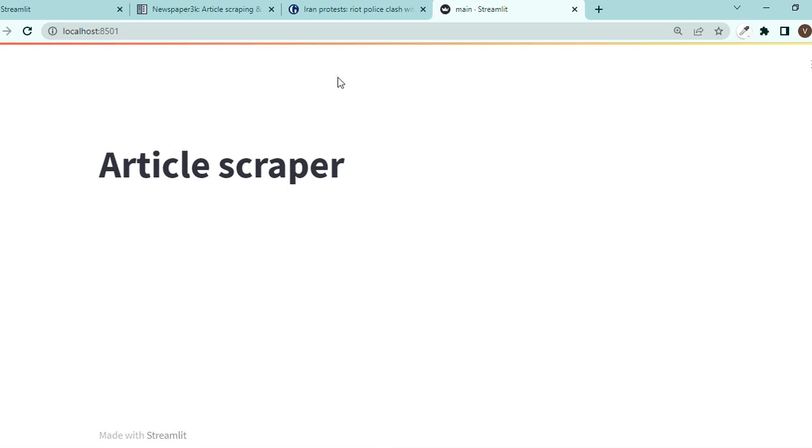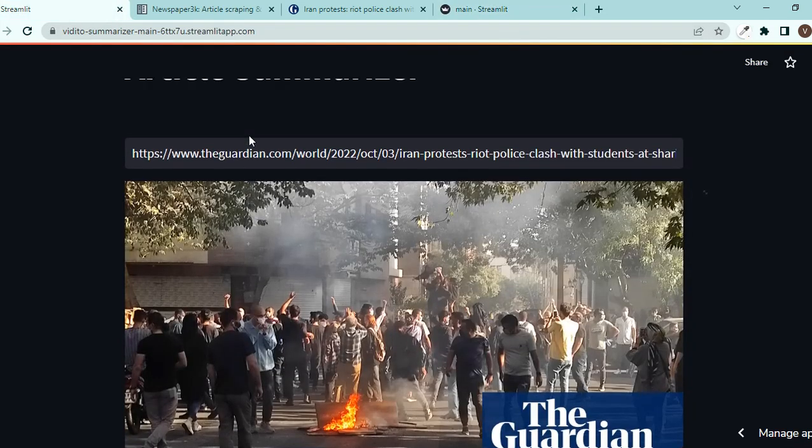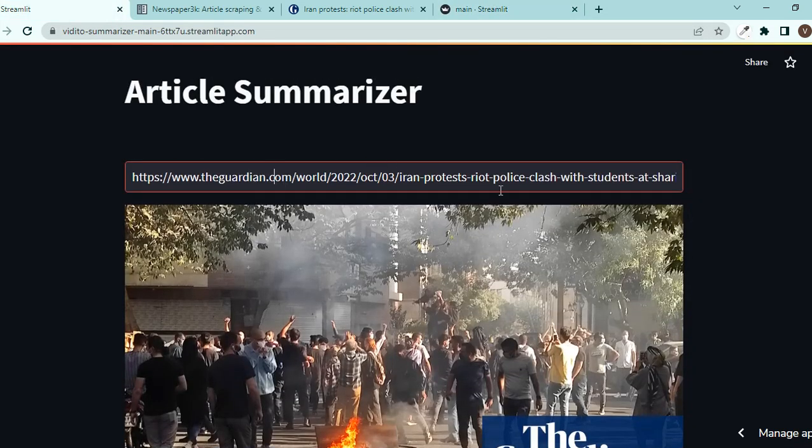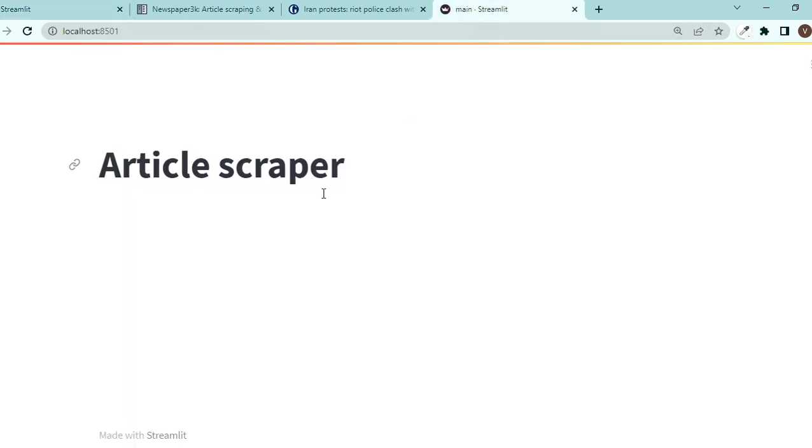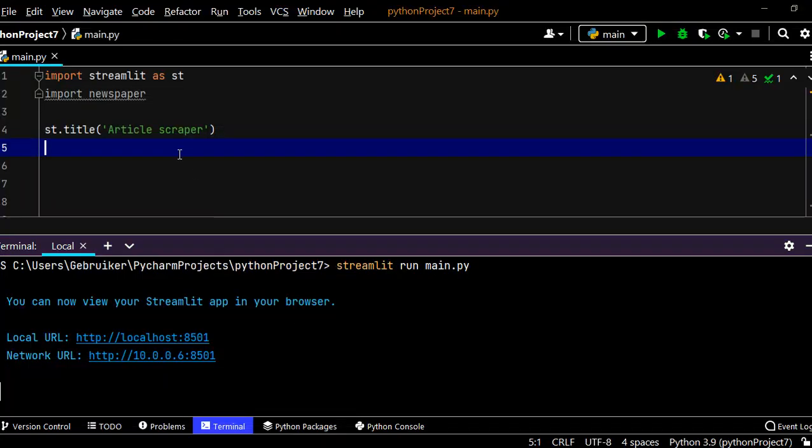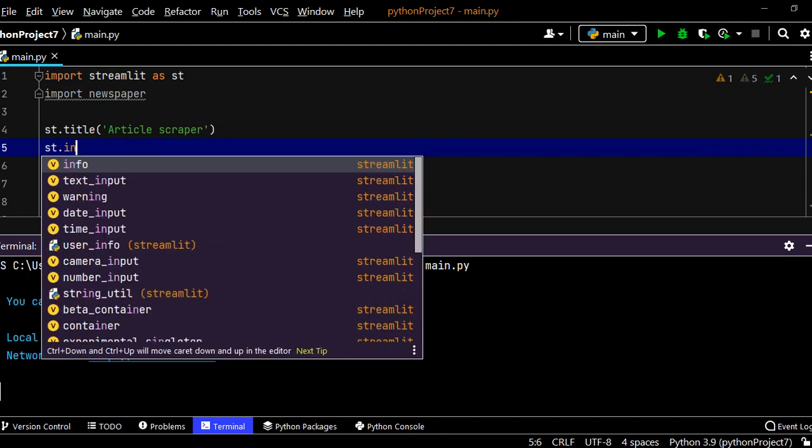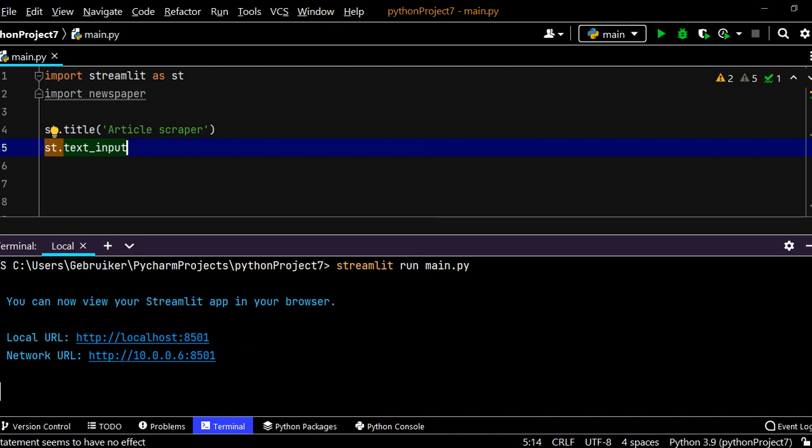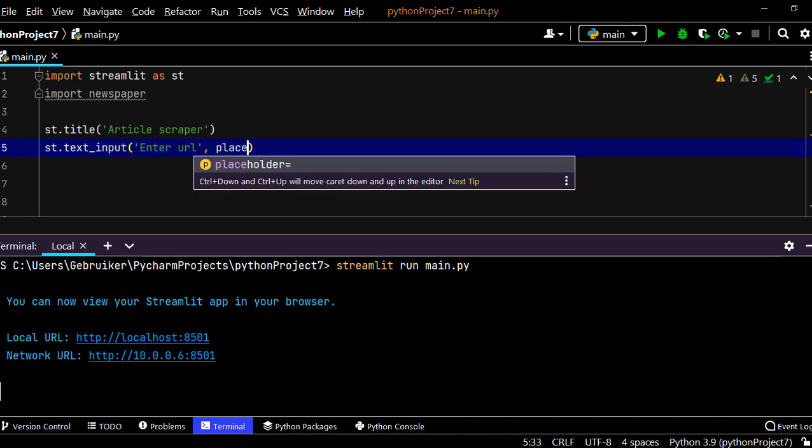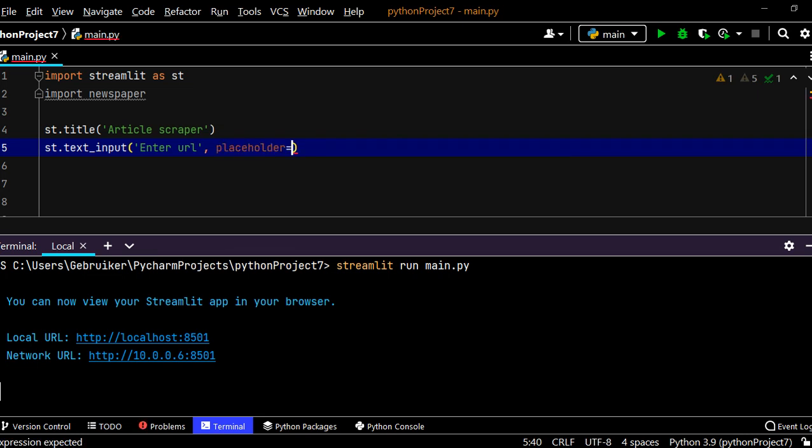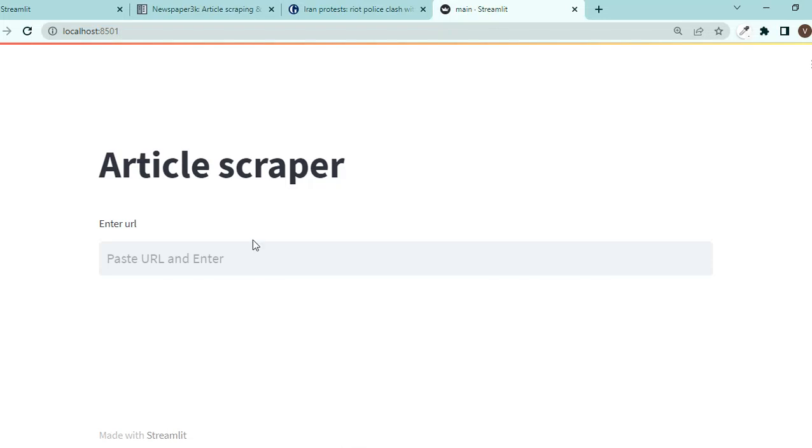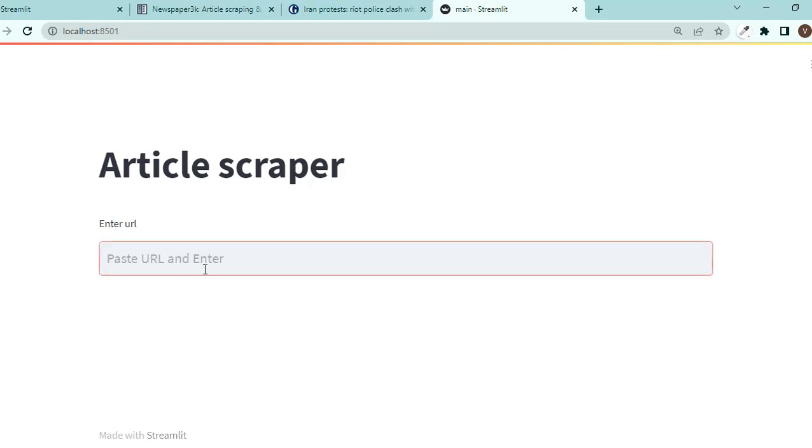Okay now let's see. So here we have this text input that people can input their URL. So let's create that as well here. So to create an input field simply st.text_input and it gets a couple of arguments. You can give it a label something like enter URL. You can also give it a placeholder so something like paste URL and enter.